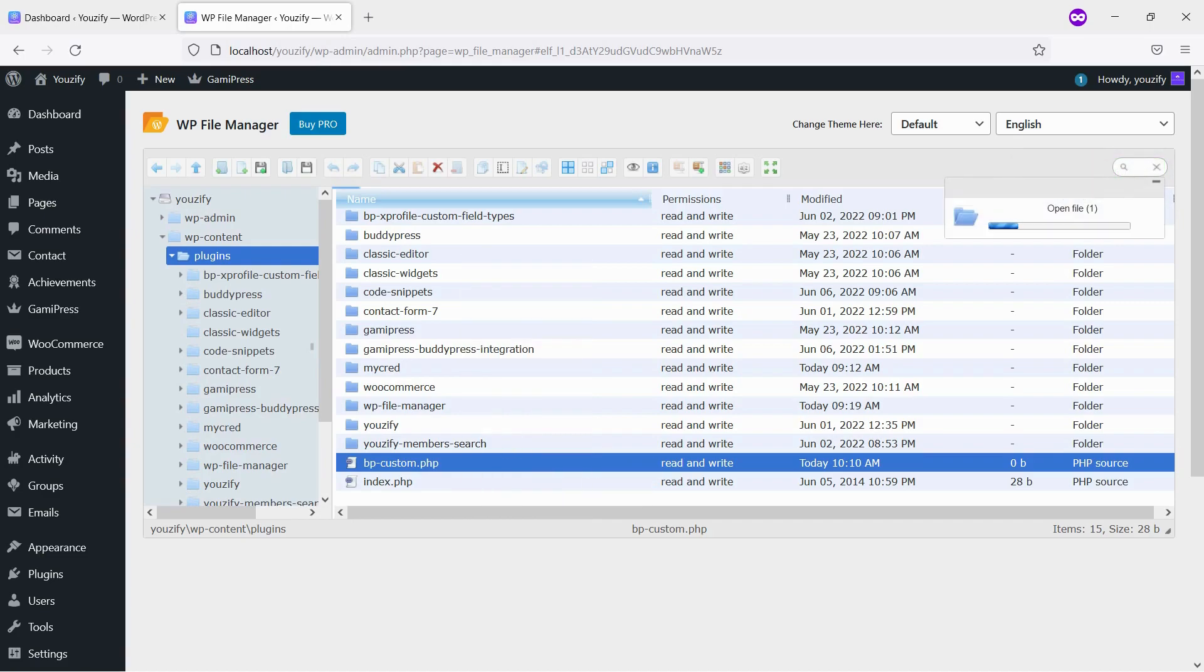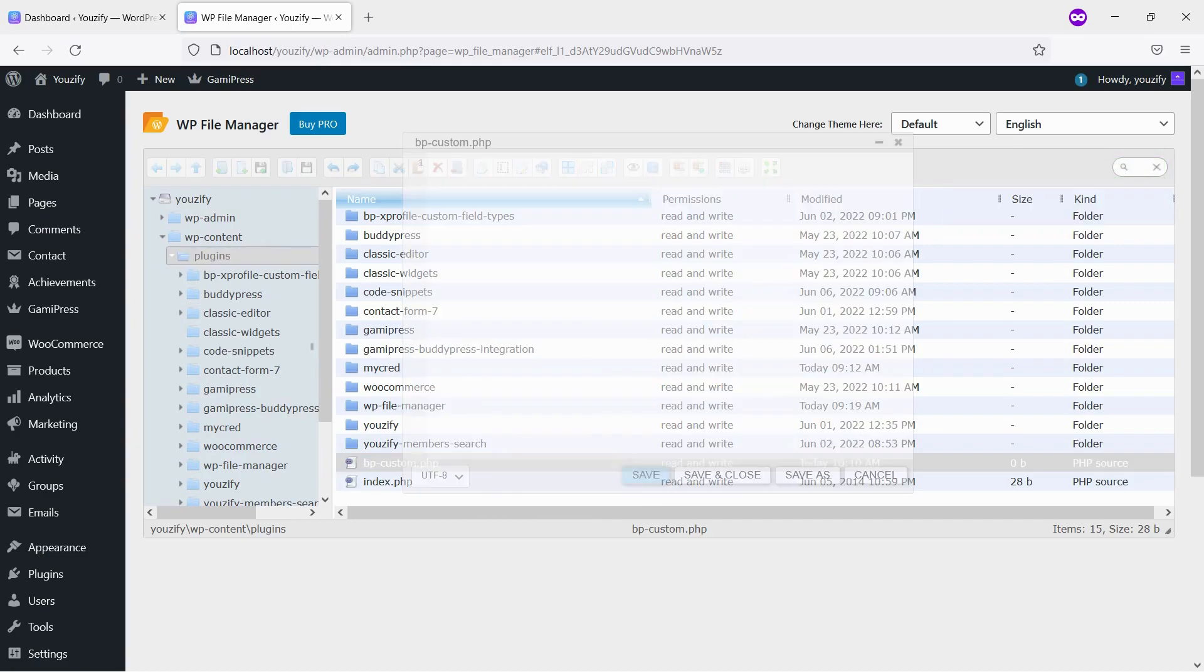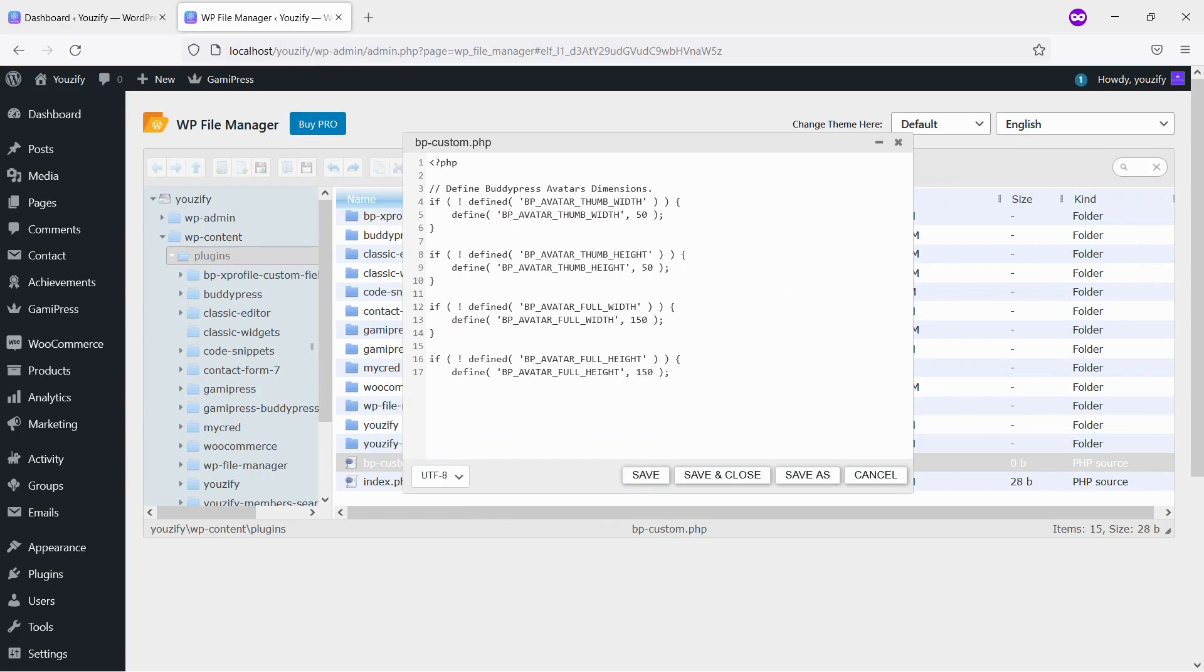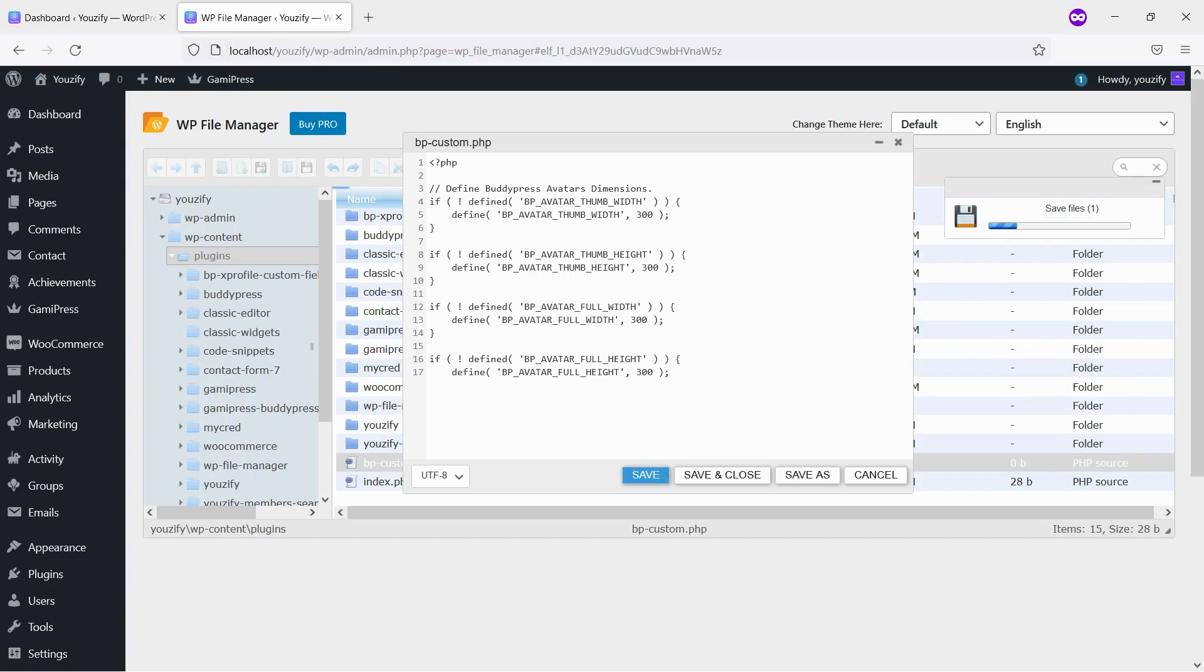Next, paste the copied snippet to the file. You can change 50 and 150 to any numbers you want. In this video, I will change them to 300. That means the avatar size will be cropped to 300 pixels. The last step, save the file.